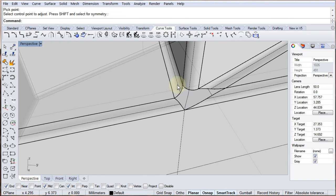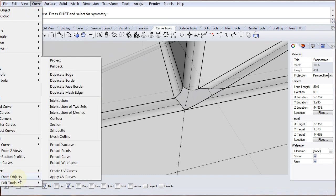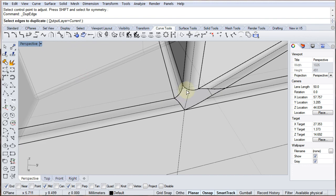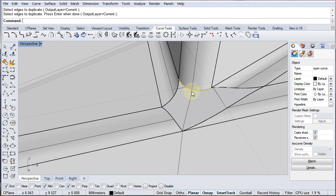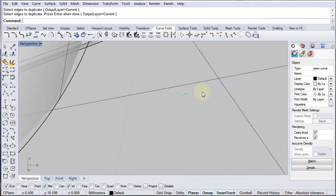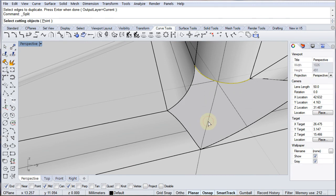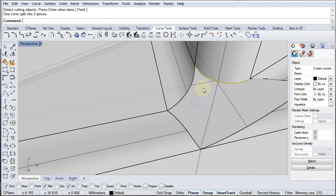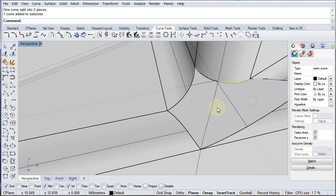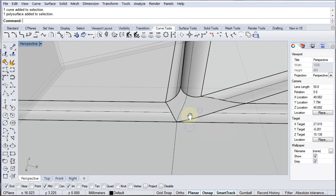There's another problem: the fillet edge here is one continuous edge — it's not split. So I need to split it at the point where the blend curve meets it. I'll use Curve from Object > Duplicate Edge to extract that fillet edge as a curve. Then I use the Split tool, using the blend curve as the cutting object, to split the edge curve into two segments. Now I have two separate curve segments, which should allow me to create a network surface with four edges.